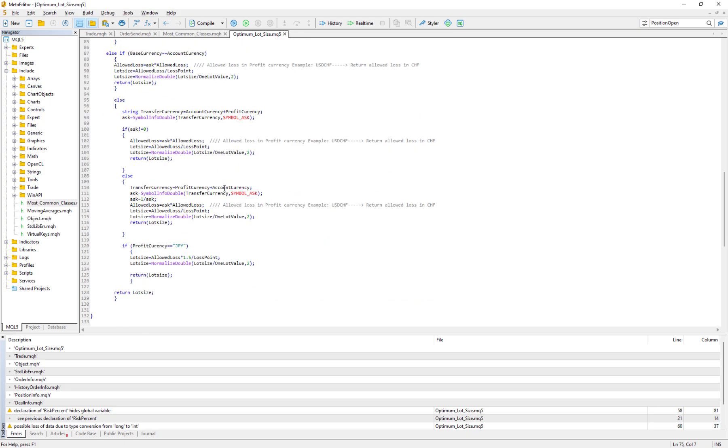This is the whole code and we go to MetaTrader 5 to test this script.